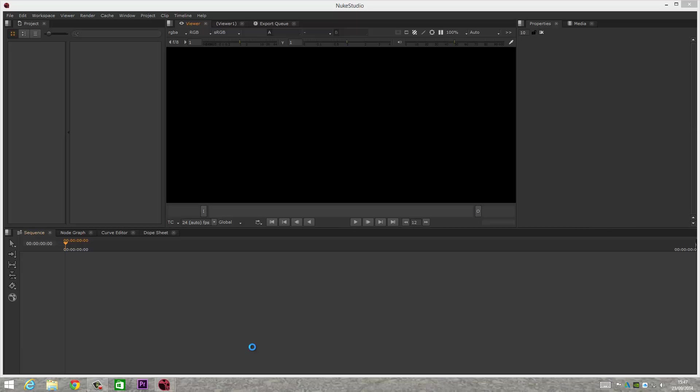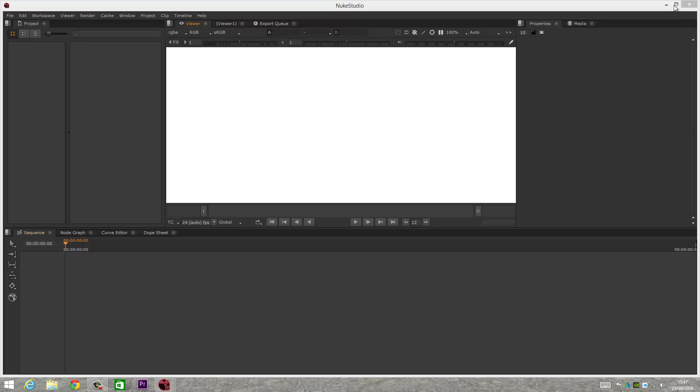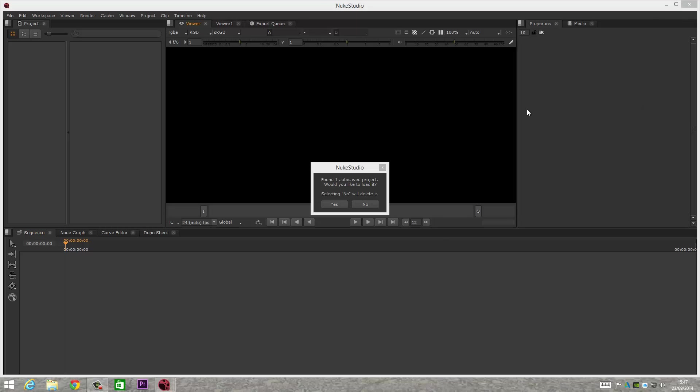Okay, so here we are in Nuke Studio. Now I would say it always opens a lot quicker than this, much quicker. But at the same time, this is a beta version, so there'll probably be some bugs in it.